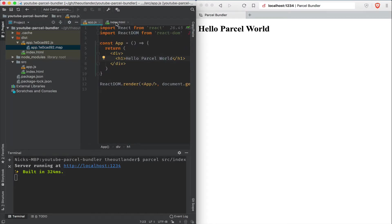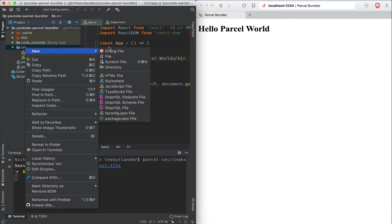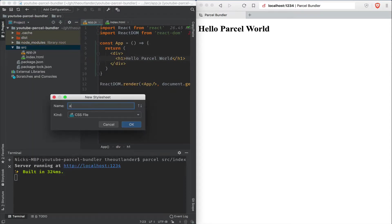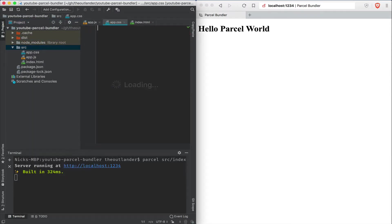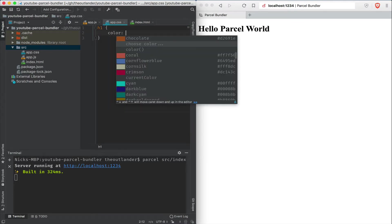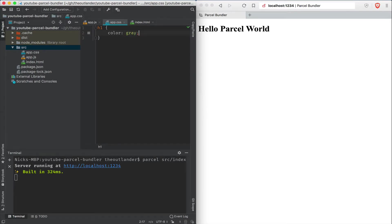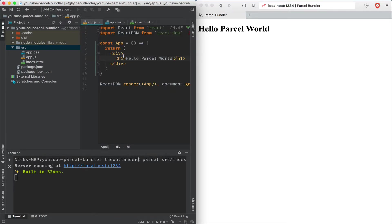Next, let's go ahead and add an app.css file in our source folder. And we'll give our h1 tag a color gray. I'm going to save that.